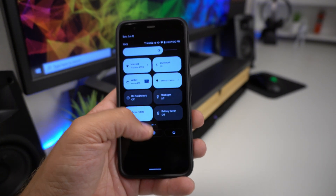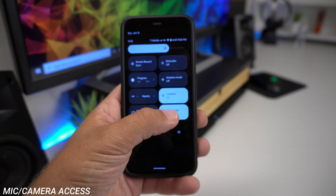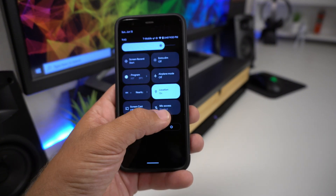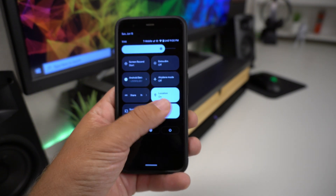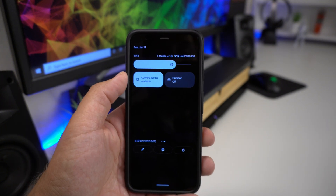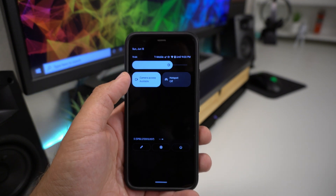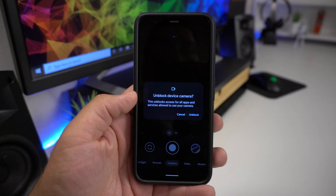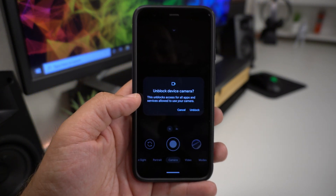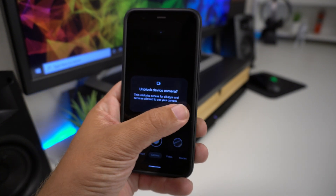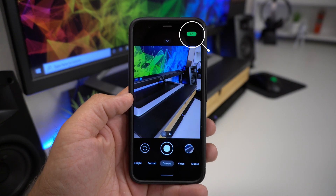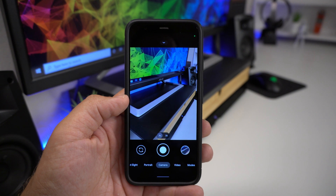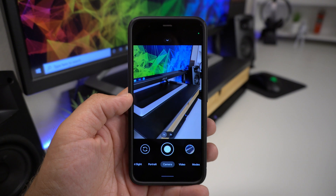One of the big things a lot of people care about: you now have quick panel toggles to turn off mic access and camera access globally. You can completely block any app from using your mic, then turn it right back on — same thing with the camera. If you block the camera and then go to the Camera app, it will say 'unlock device camera — this unblocks access for all apps and services.' Once unblocked, you'll notice a large green pill shape at the top of the screen, which then shrinks to a green dot, indicating the camera is being accessed.